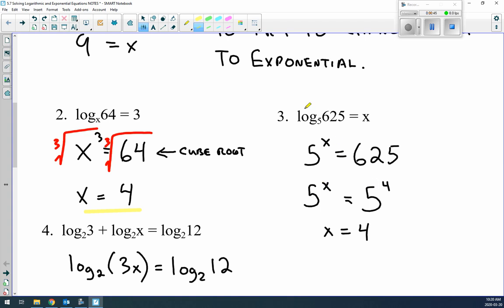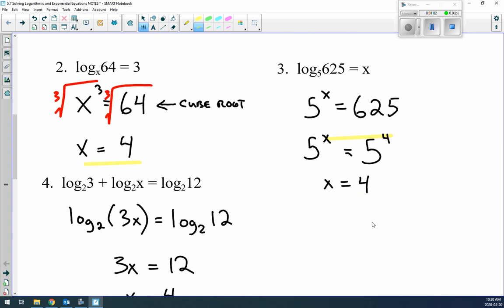Example 3: log₅(625) = x. That becomes 5^x = 625. Remember to find the same base — 625 can be written as 5⁴. Since we have the same base, we grab the exponents and x = 4.